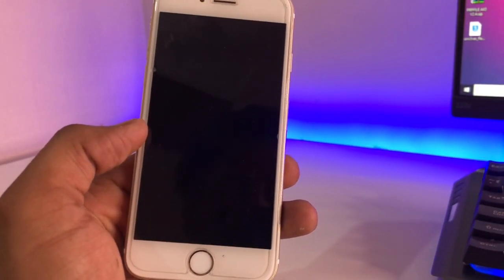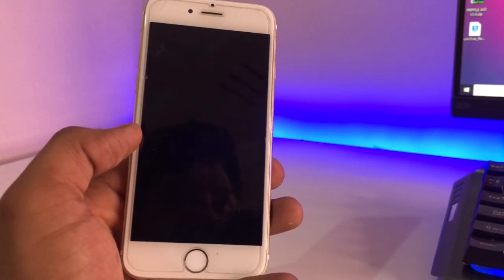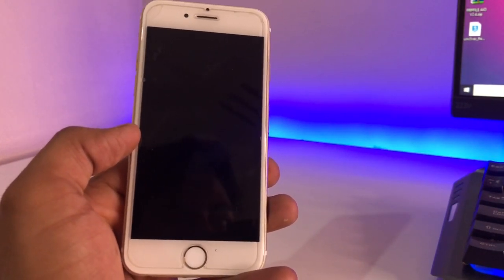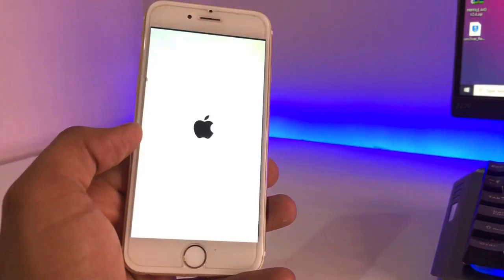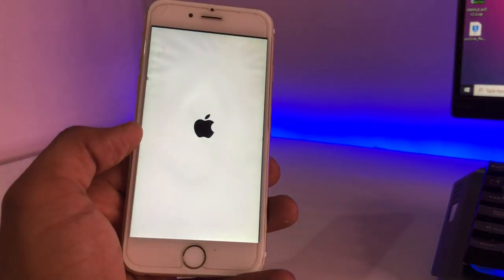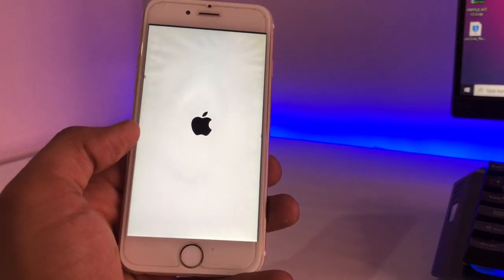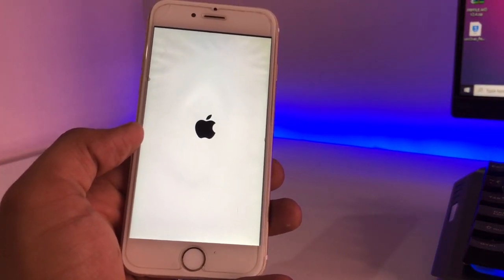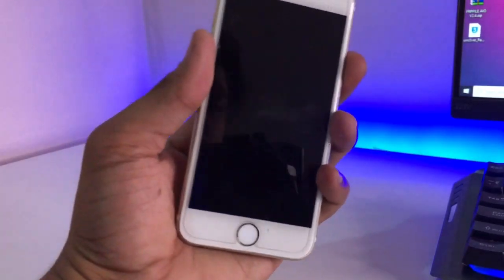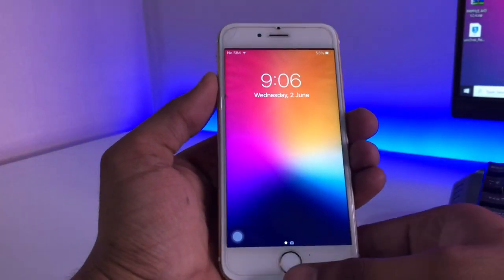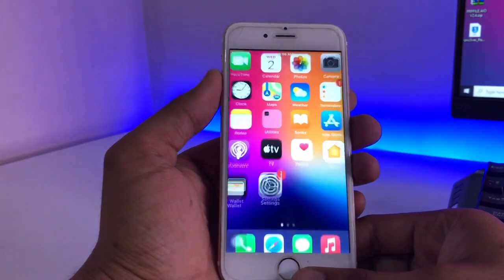Click on 'Restore System' again to confirm, and now it will show the Apple logo with a progress bar below it. You guys can see here — your iPhone will successfully delete the Cydia app from its system, and now the device successfully restarts.